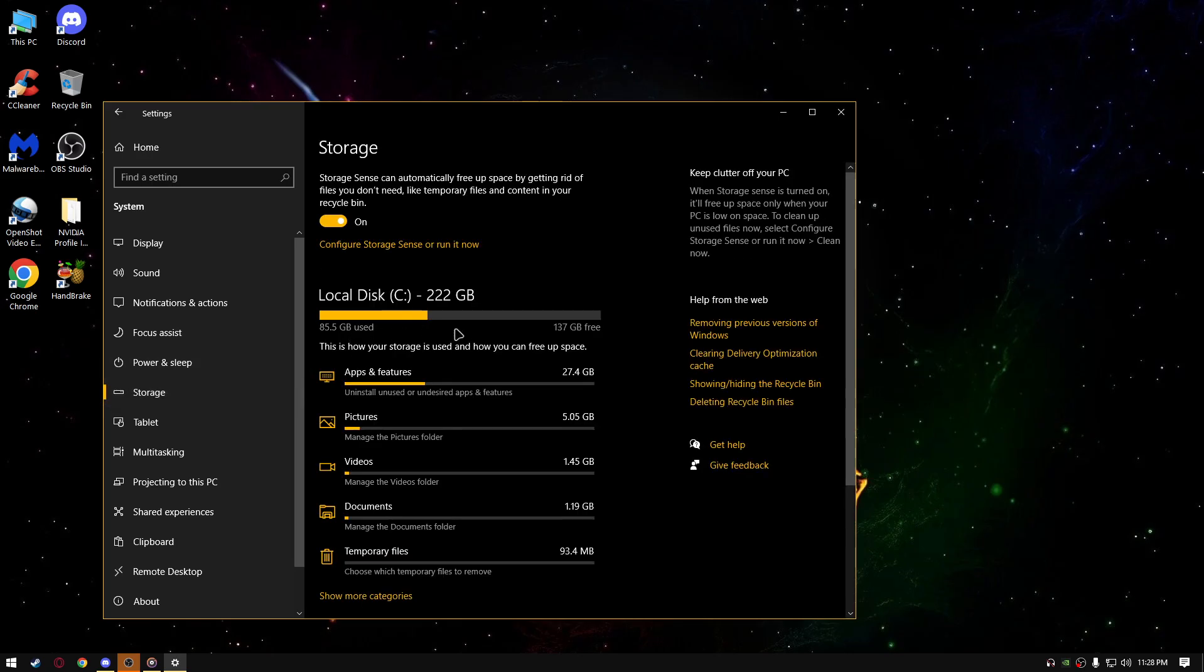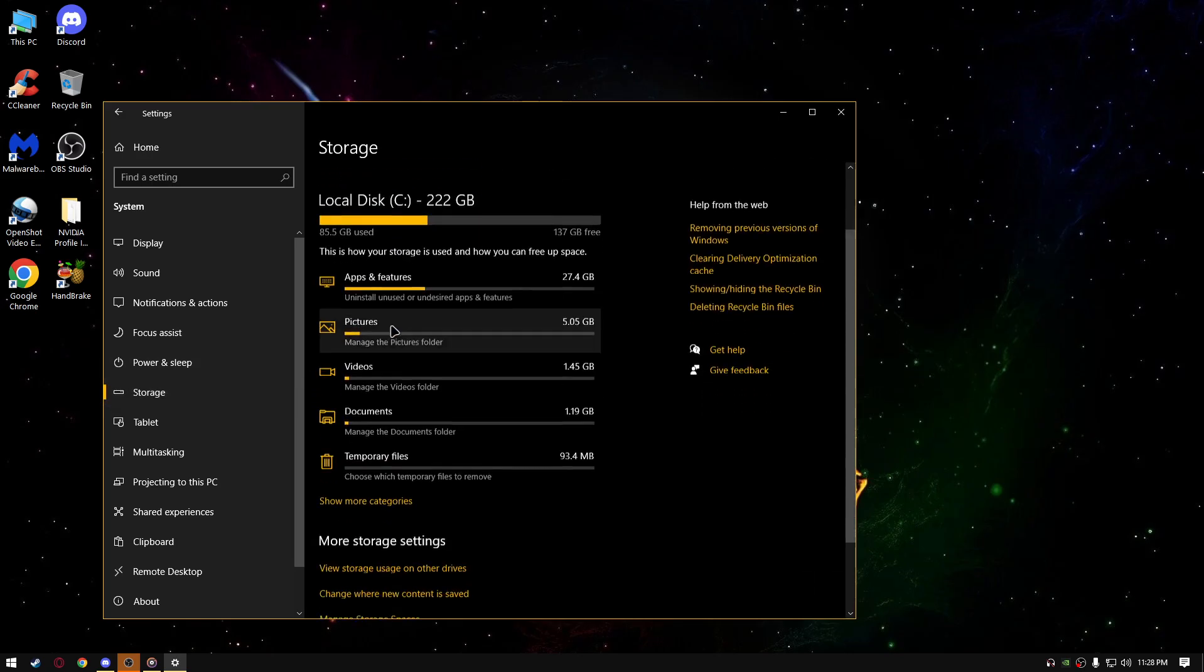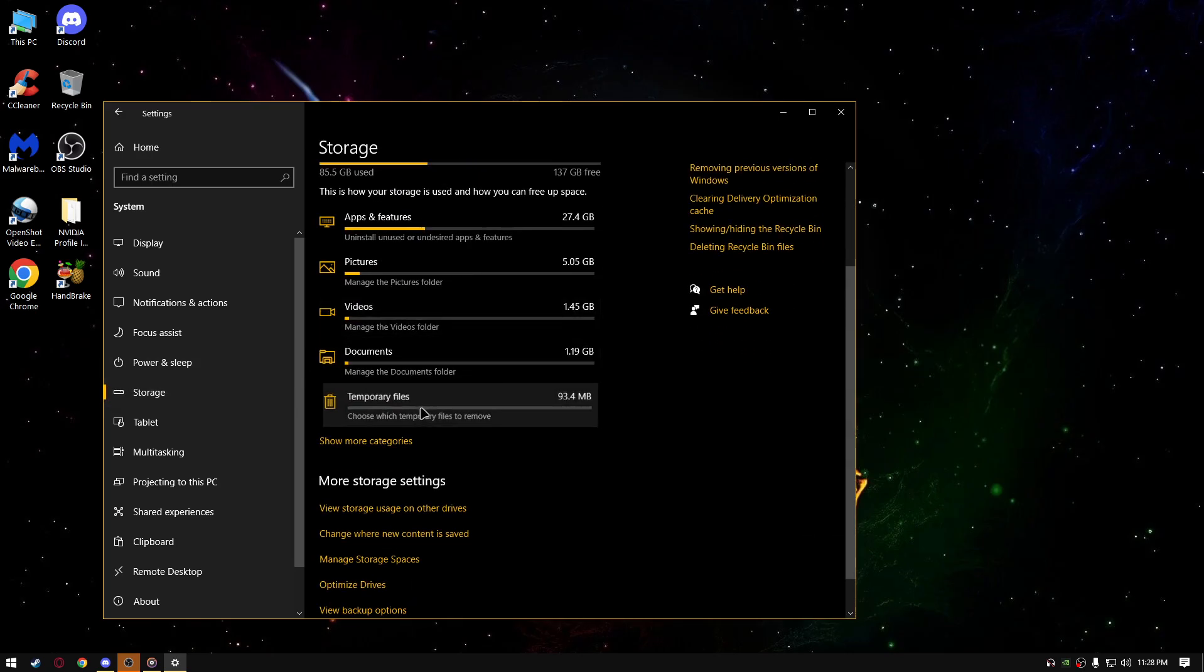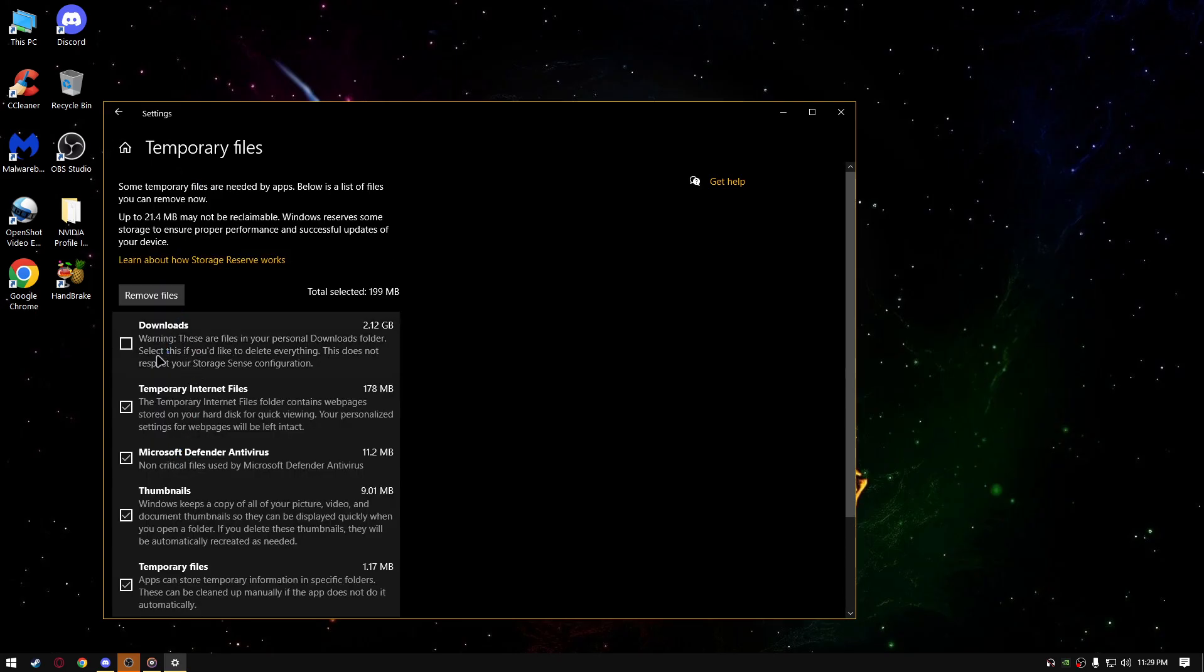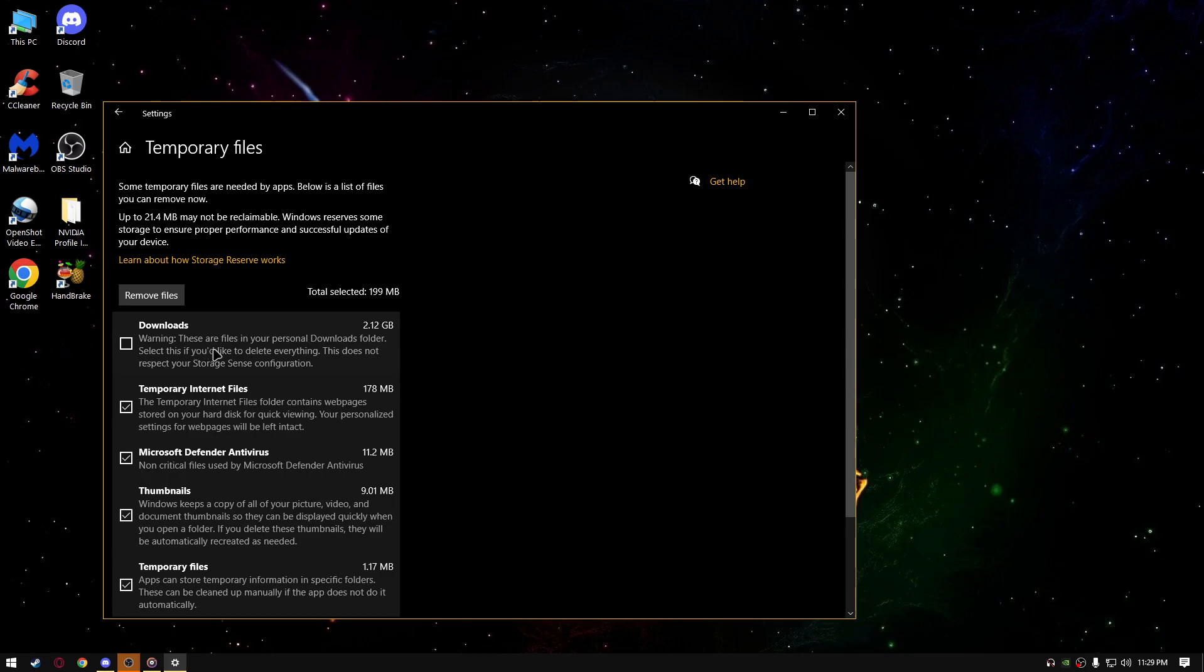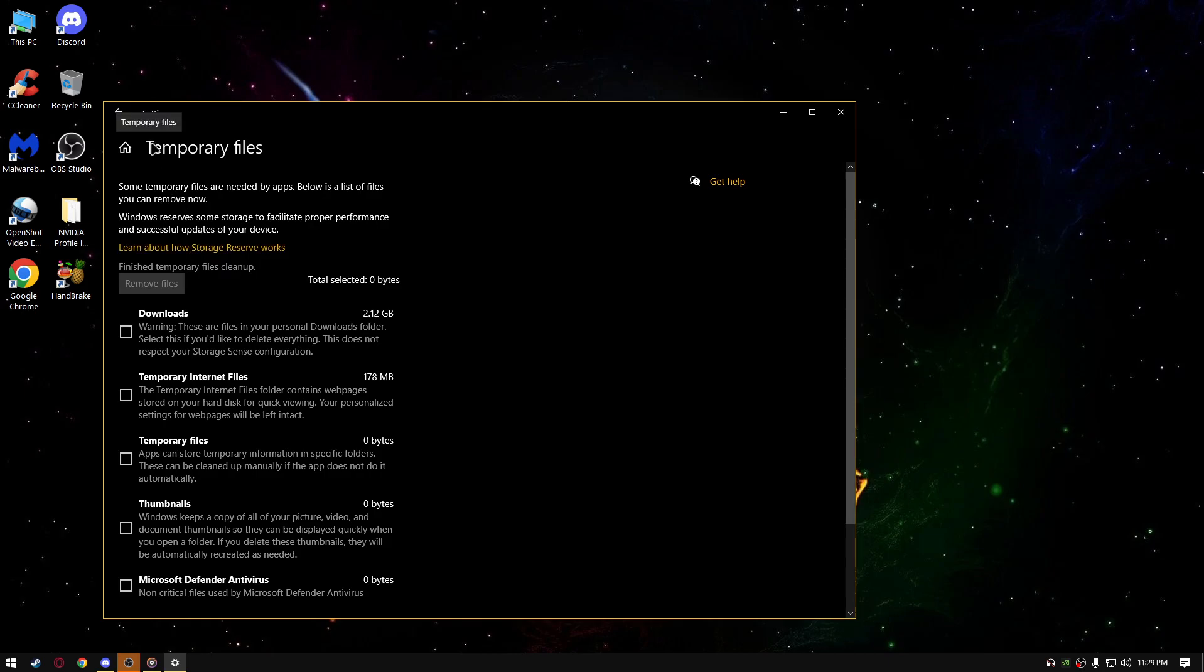Storage, turn on storage sense, temporary files, delete temporary files by selecting that you want to delete. You don't need to delete your downloads folder, so if you don't want to delete it, just do not select it, press remove files like this and that's it.